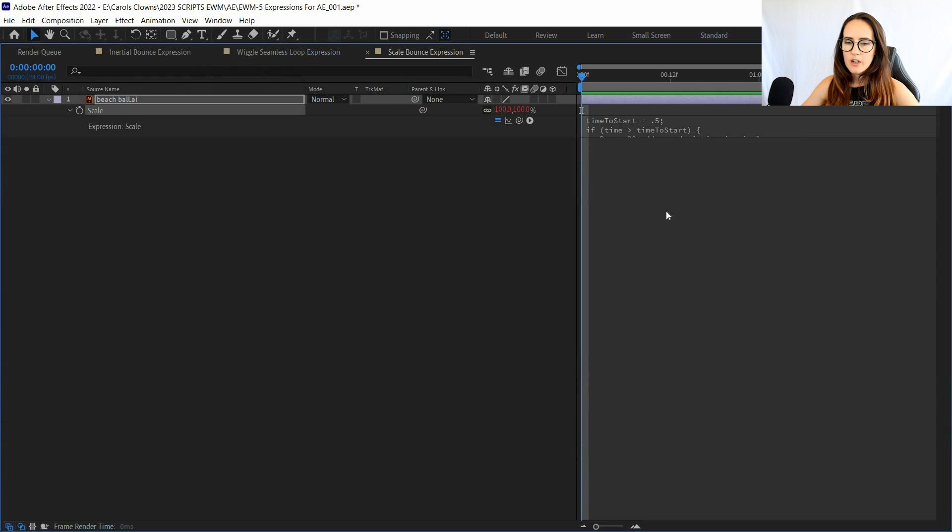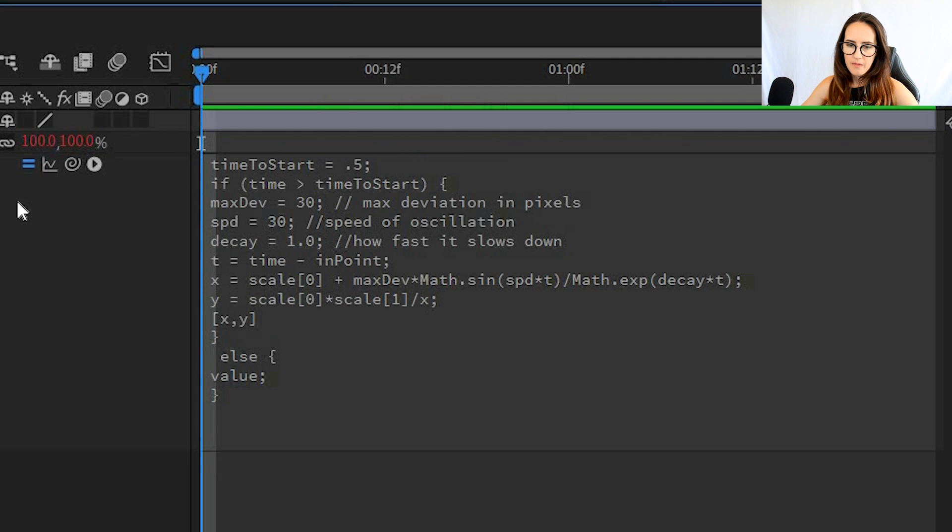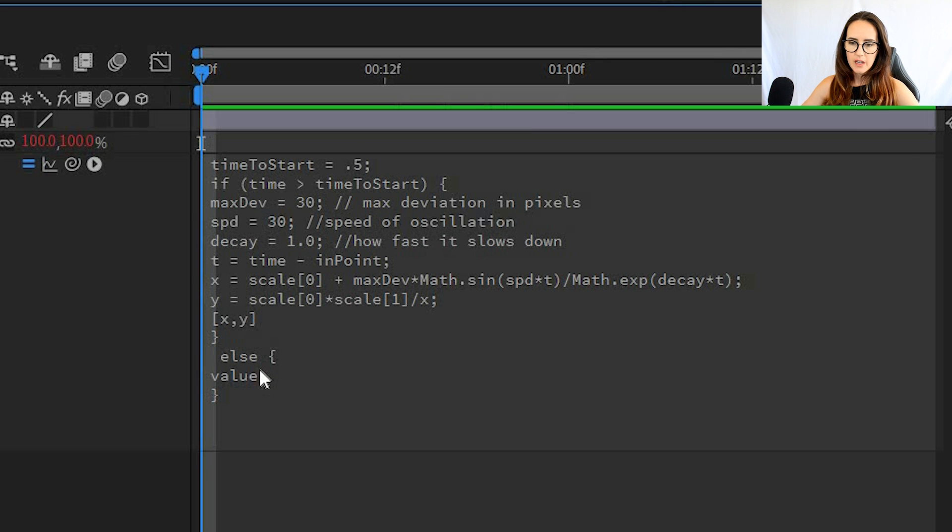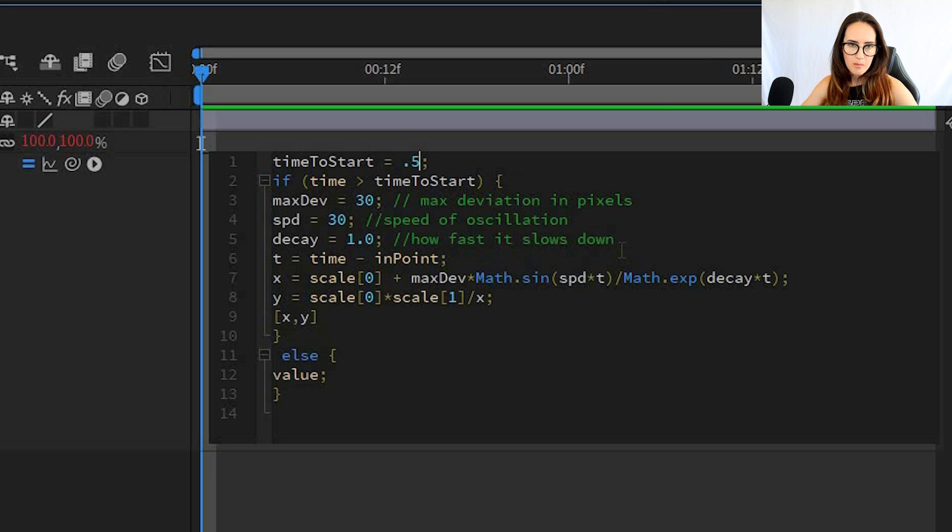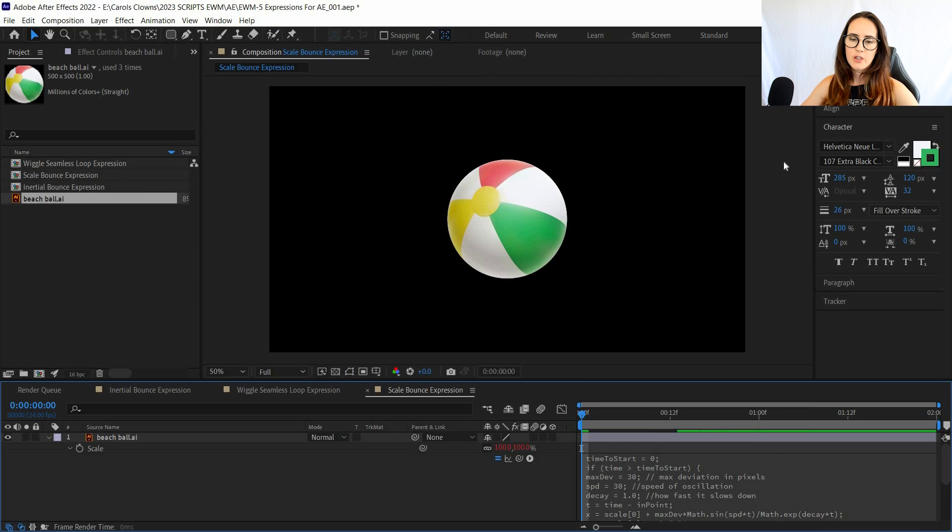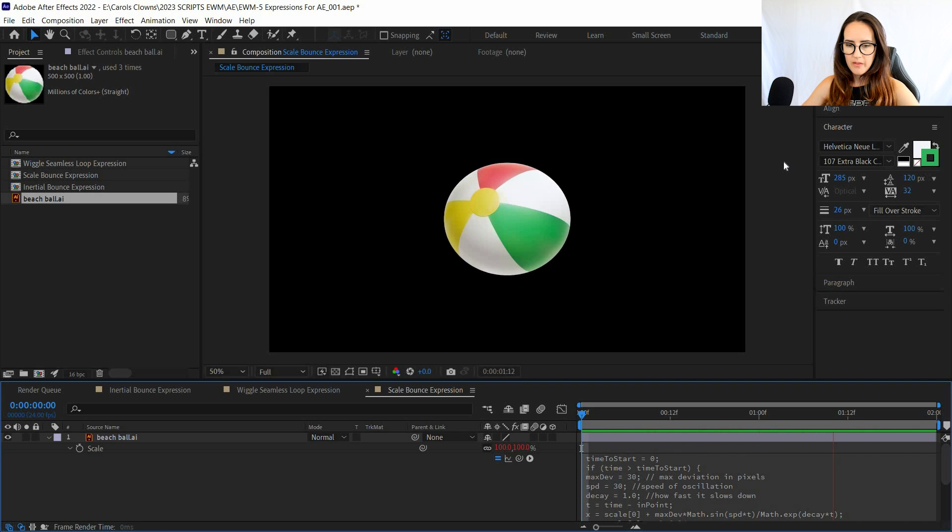This particular expression has a start time value, so you can have this start later. Like if you're trying to have it wiggle after it hits an object—like if you're dropping it from the top of the screen and then it's supposed to wiggle—you can have it start at a later time. For demonstration, I'm having this start at zero.